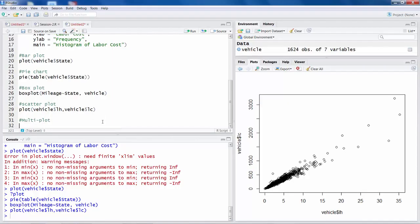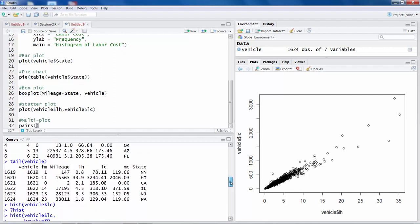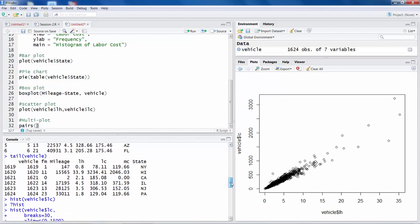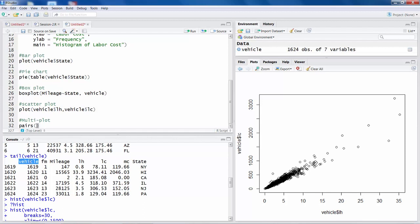You can plot several scatter plots at once, and this is done by using a pairs command. As you know, scatter plot is done only for numerical variables, so we should not use non-numerical variables. And in this case, for example, state is not useful. We cannot make a scatter plot including state variable. And we will also not use the vehicle column. We will ignore first and last columns.